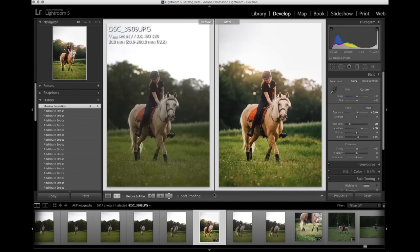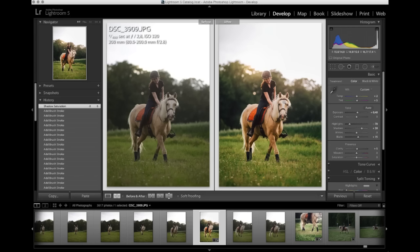That's before and after. Just a bit more vibrancy, a bit more contrast, better light. And a truer, more true representation of what it actually looked like. I think. And I was there so I get to say that.